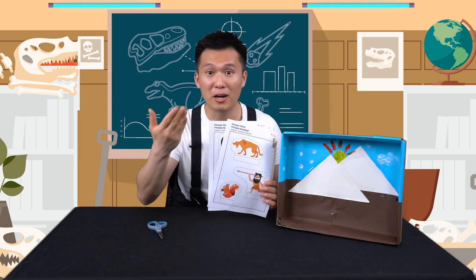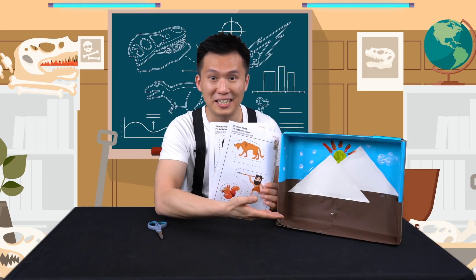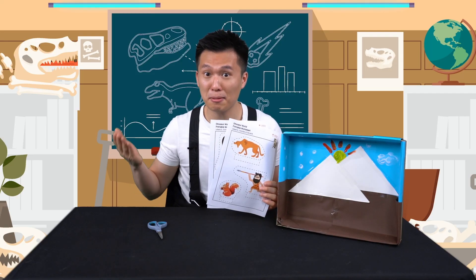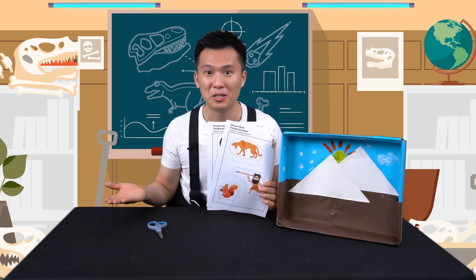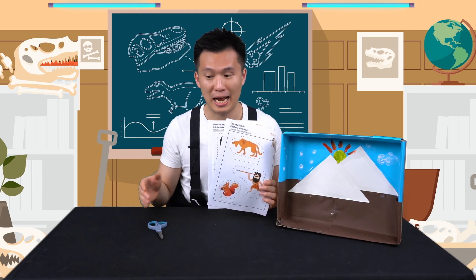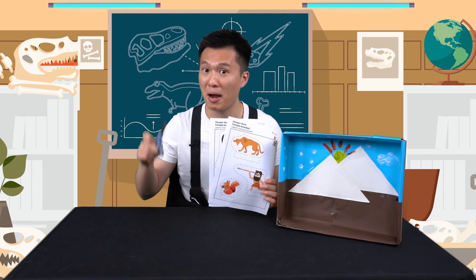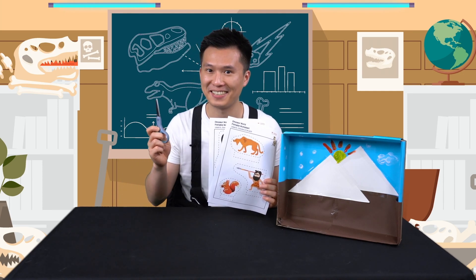Now that your habitat is ready, let's add some animals. You can get these worksheets from your dinosaur workbook and also prepare a pair of scissors.